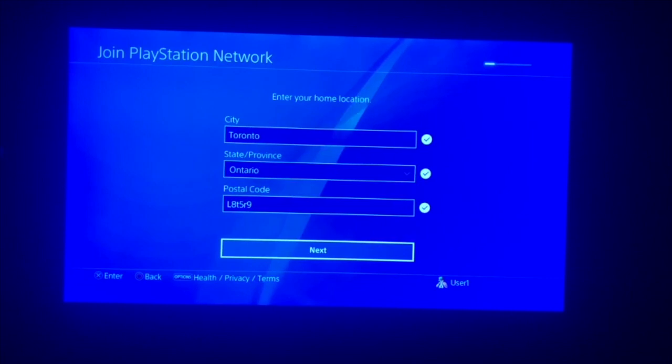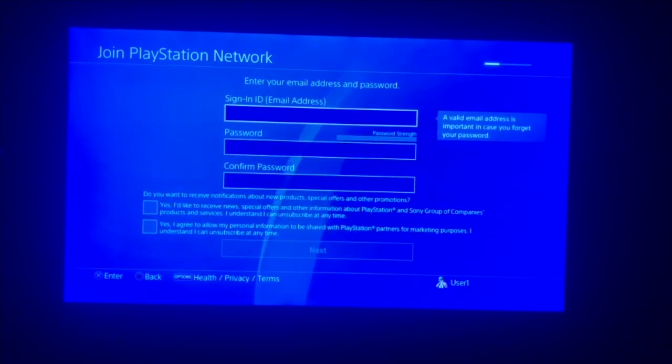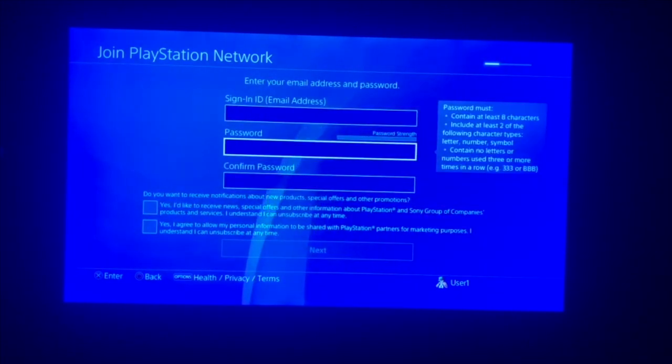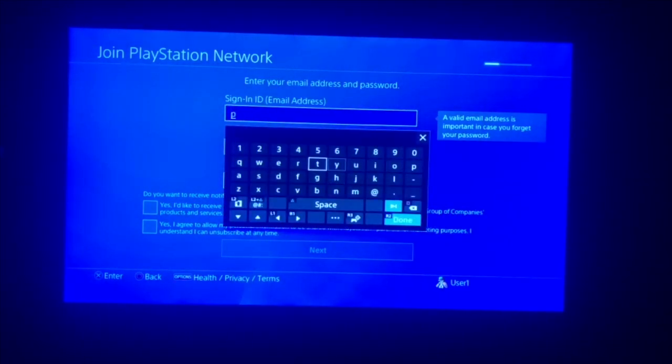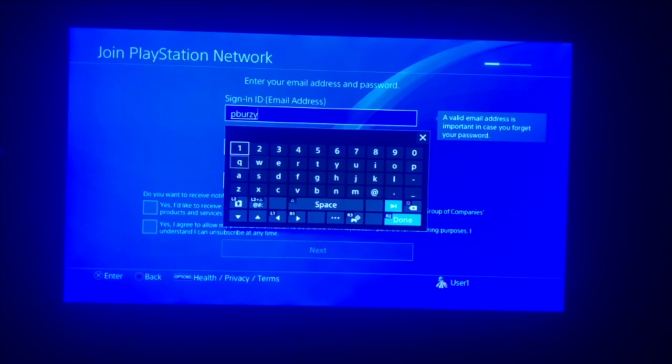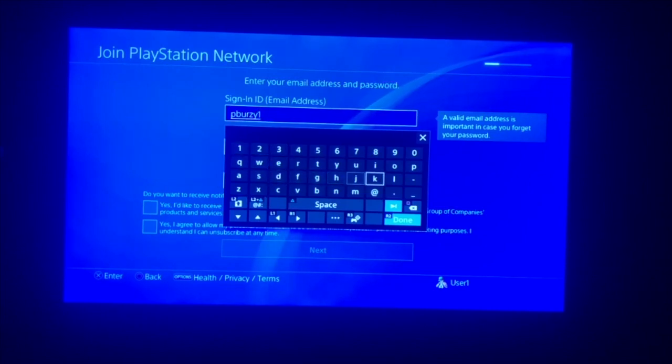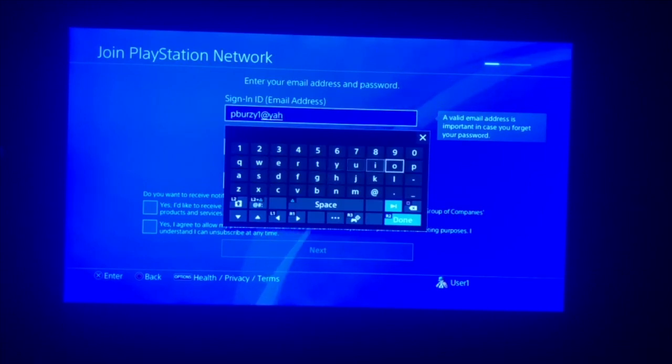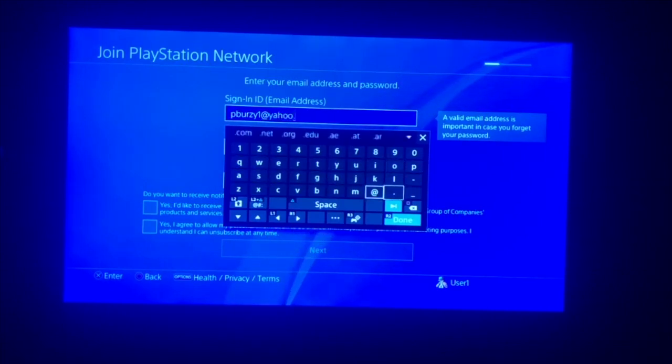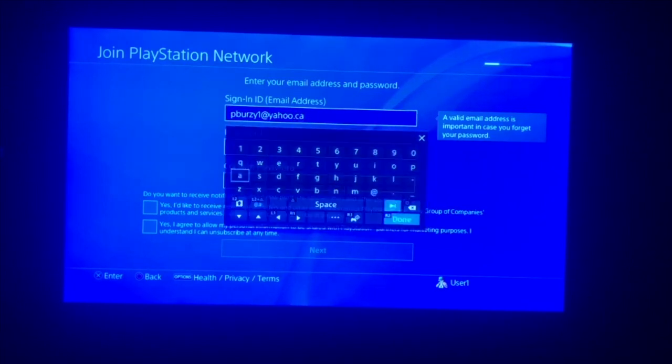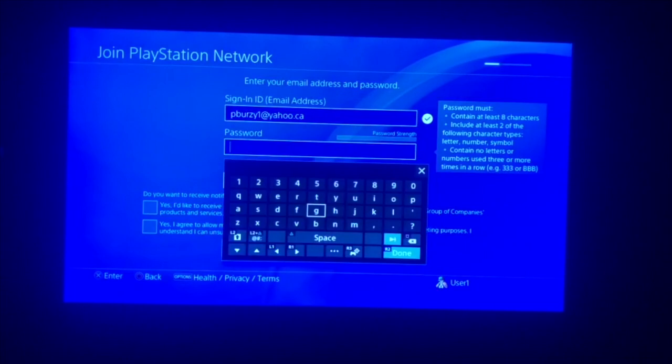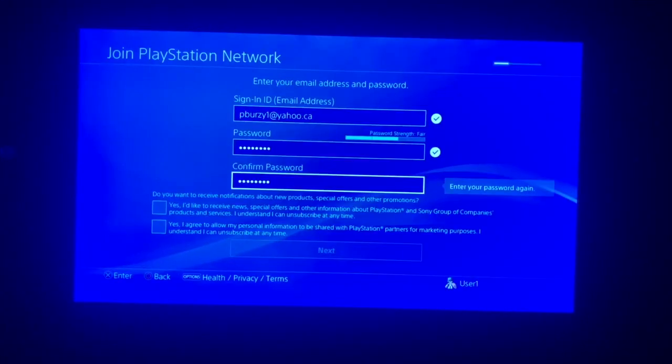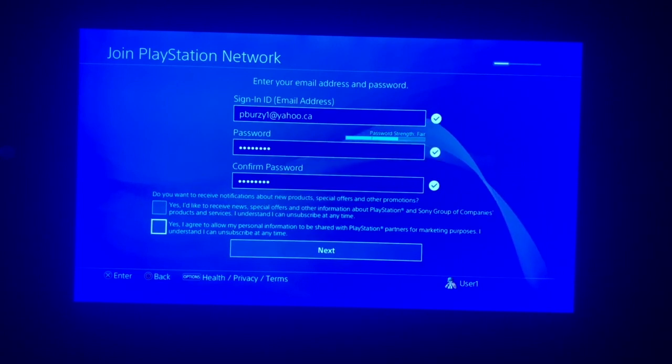Postal code - you would just do your postal code, I'm just making one up. Okay, hit next. And then here you're going to see your email address, so I'm just going to put mine in. Painful, I wish I had a keyboard.